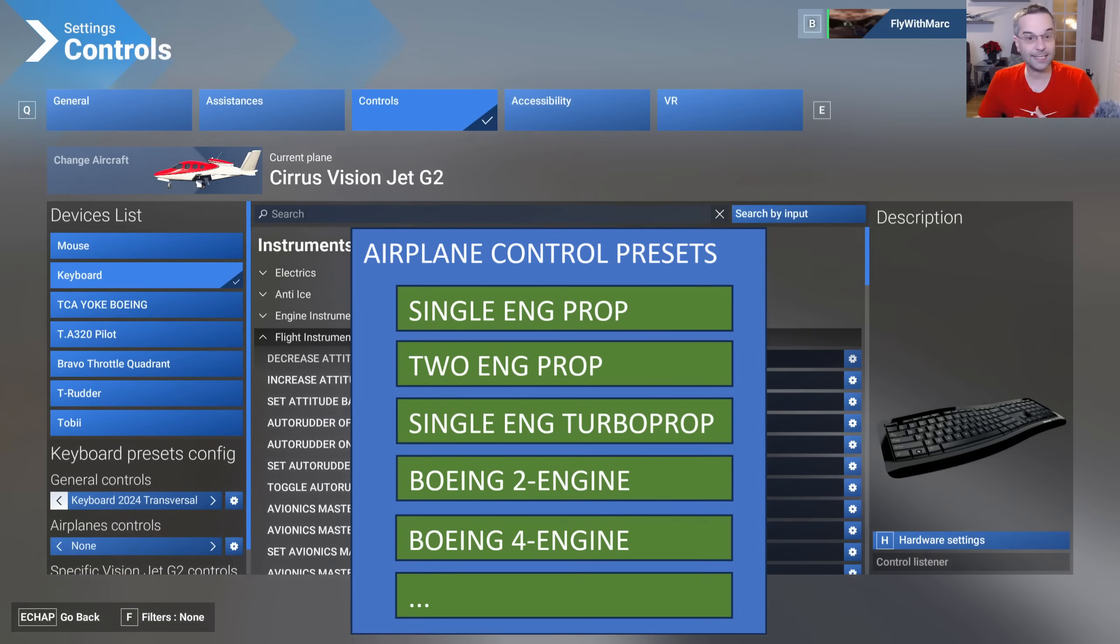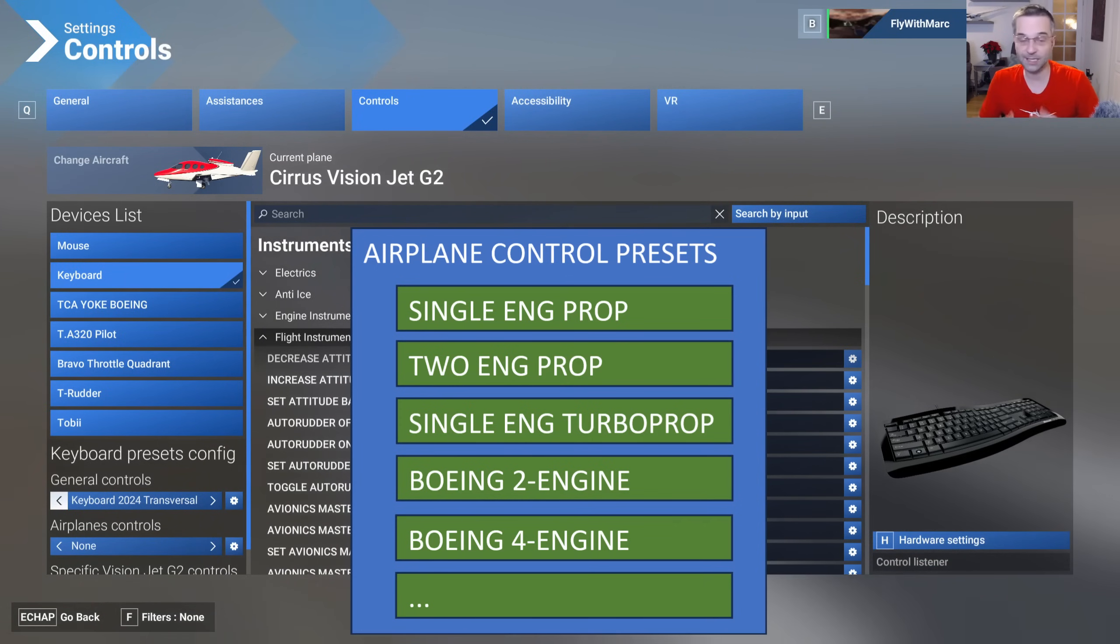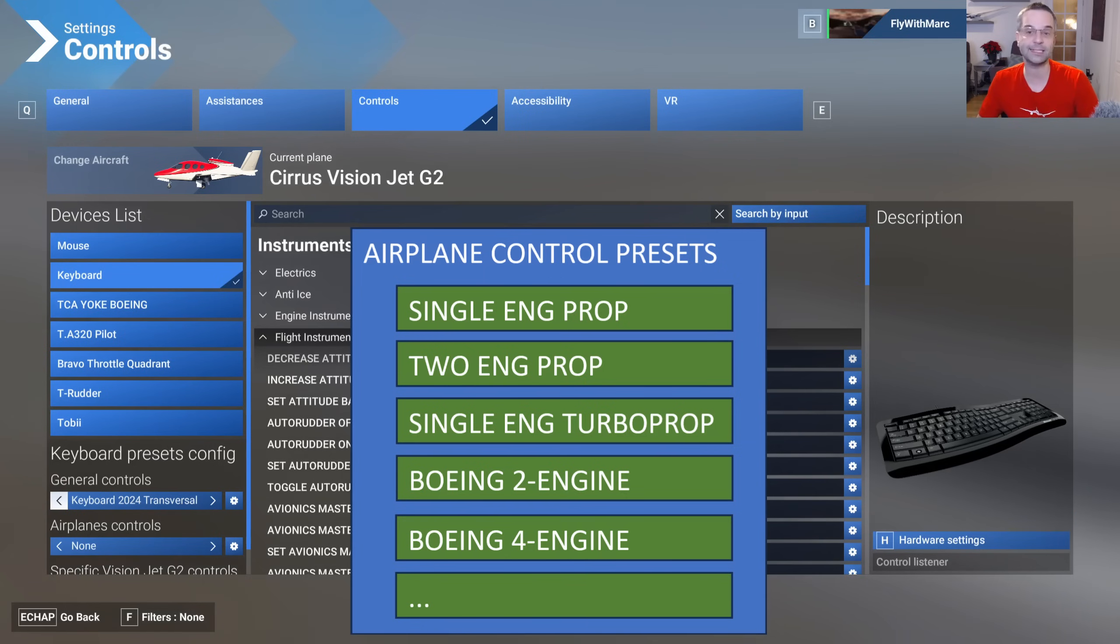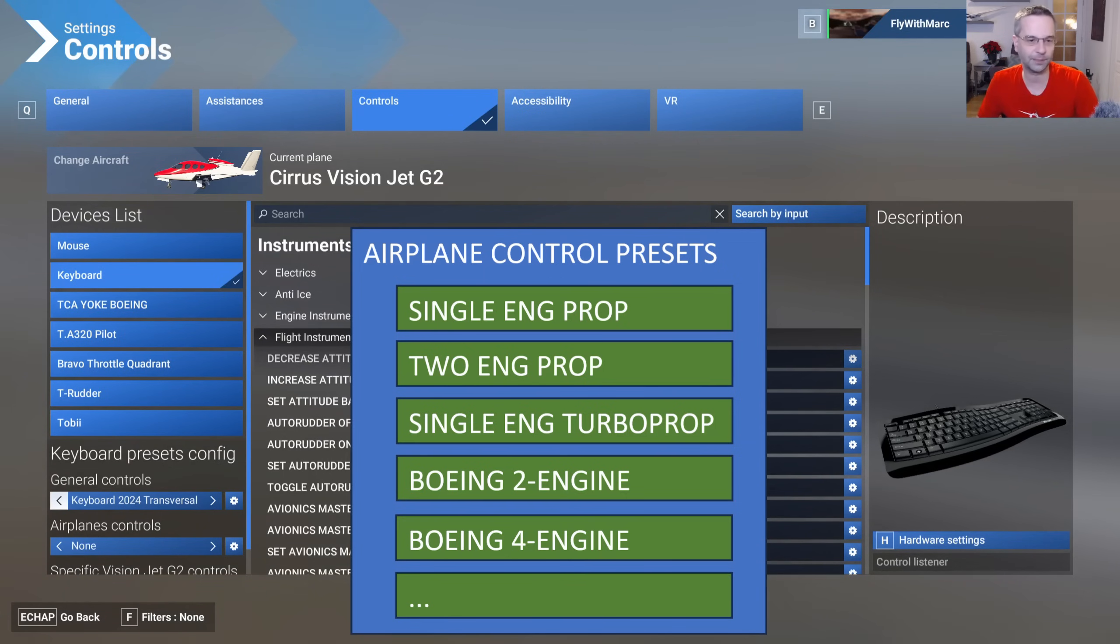That'll make it fairly easy to jump into any type of plane rather quickly because I can just reuse one of my existing presets and when the need arises I can duplicate that preset and then further refine it for a given type of airplane.